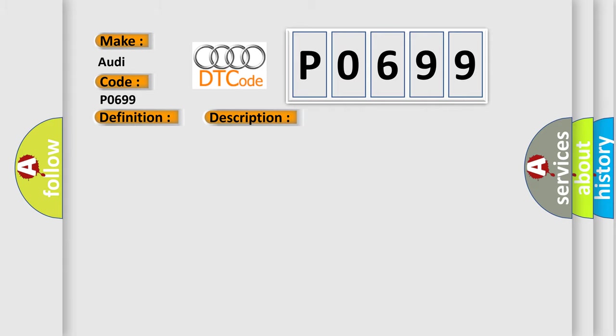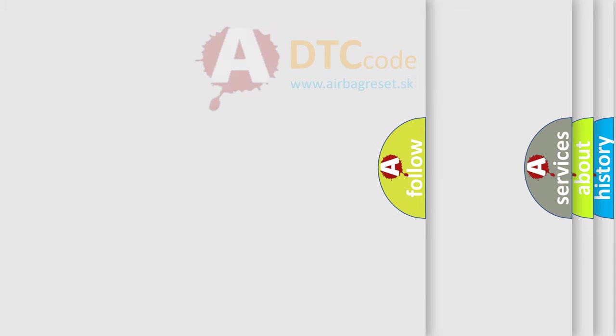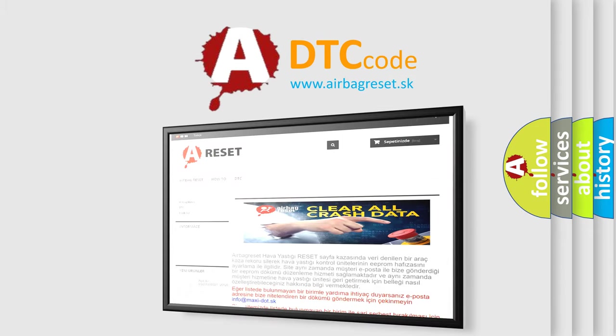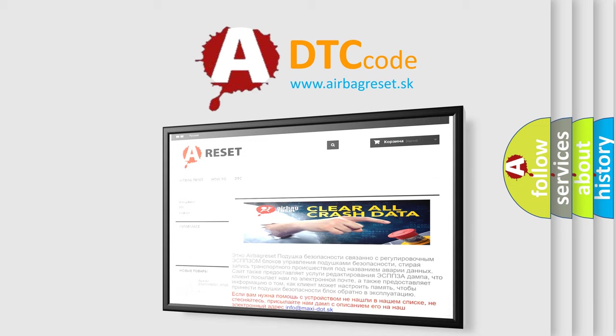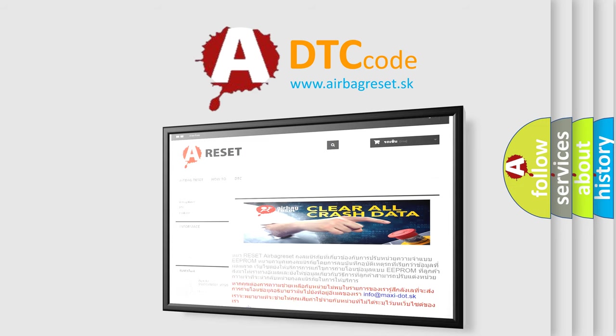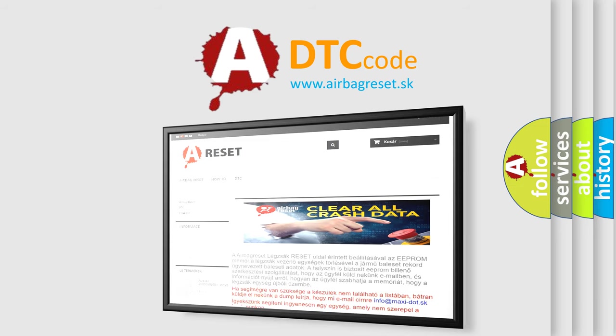This diagnostic error occurs most often in these cases: Replace the ECM. The Airbag Reset website aims to provide information in 52 languages. Thank you for your attention and stay tuned for the next video.